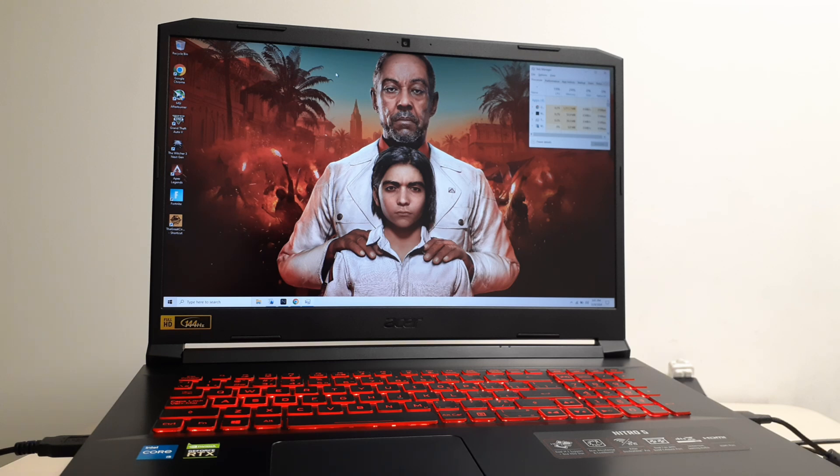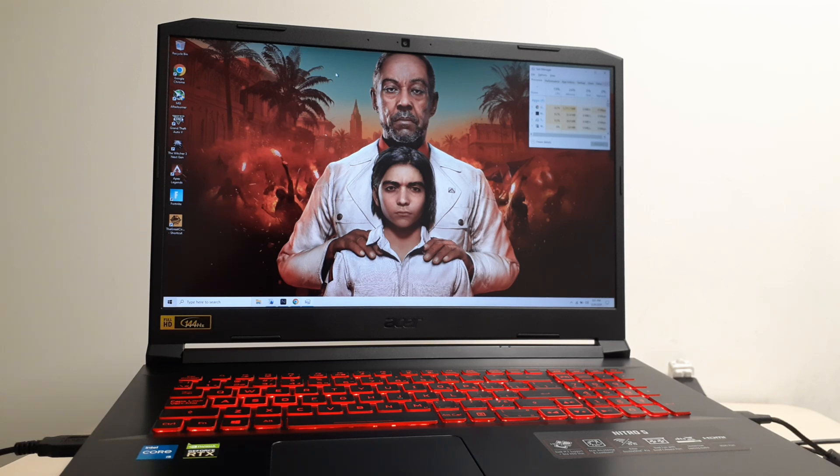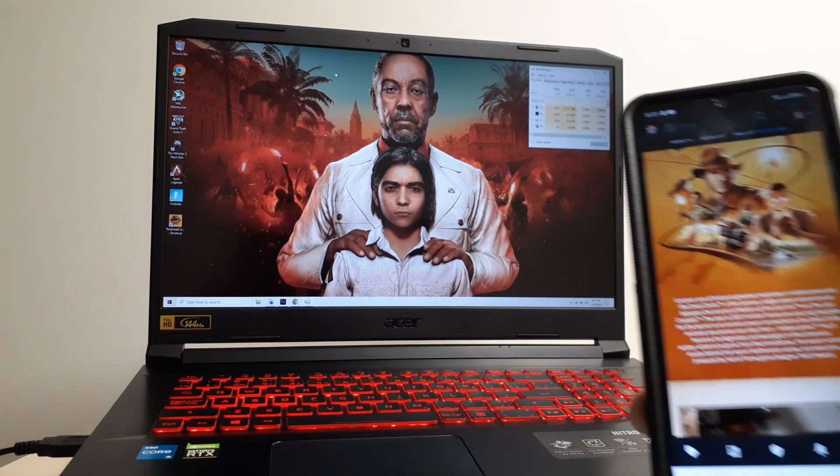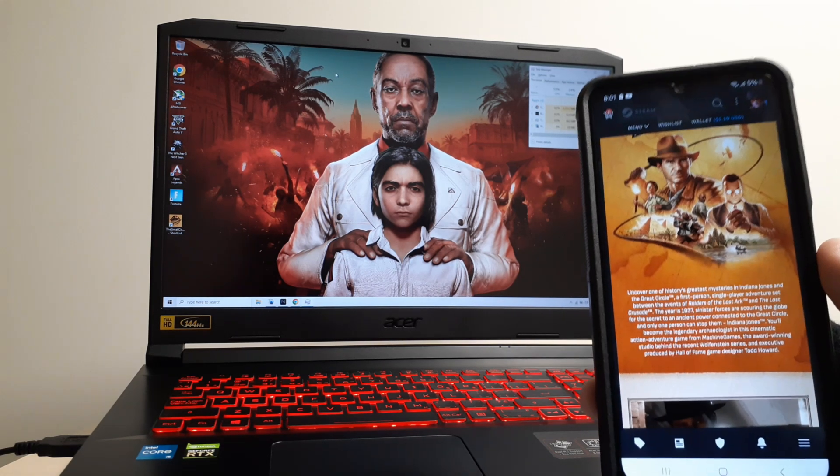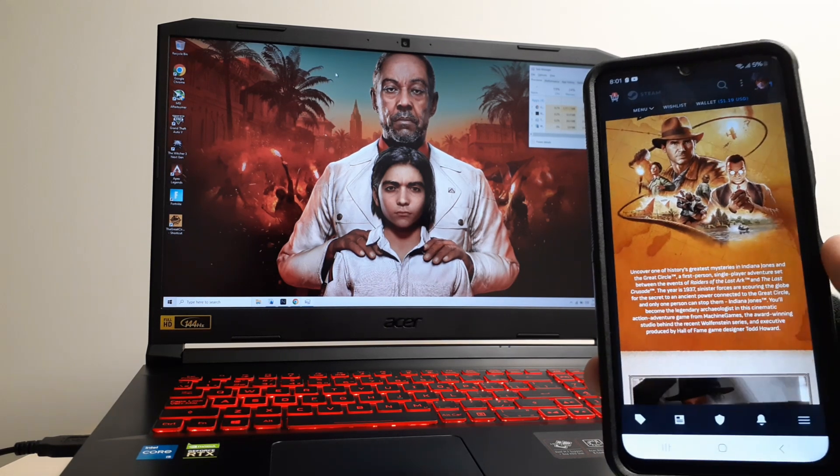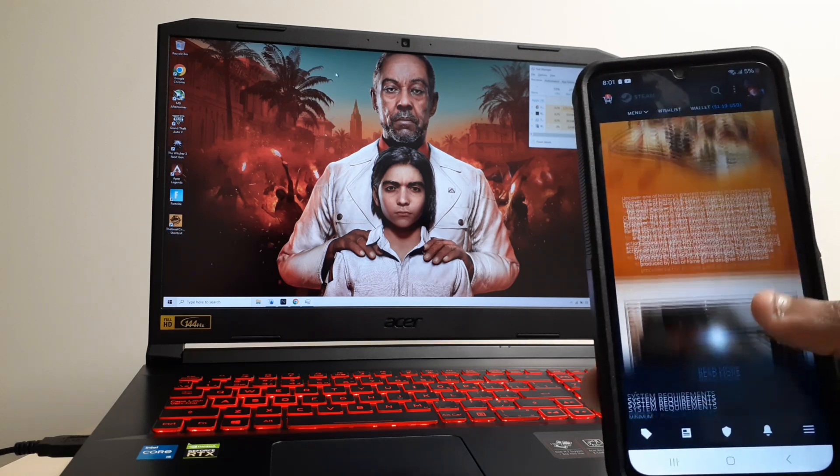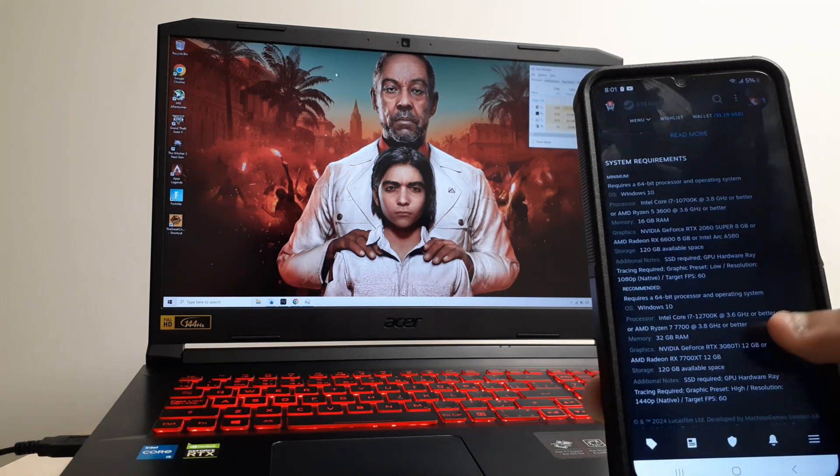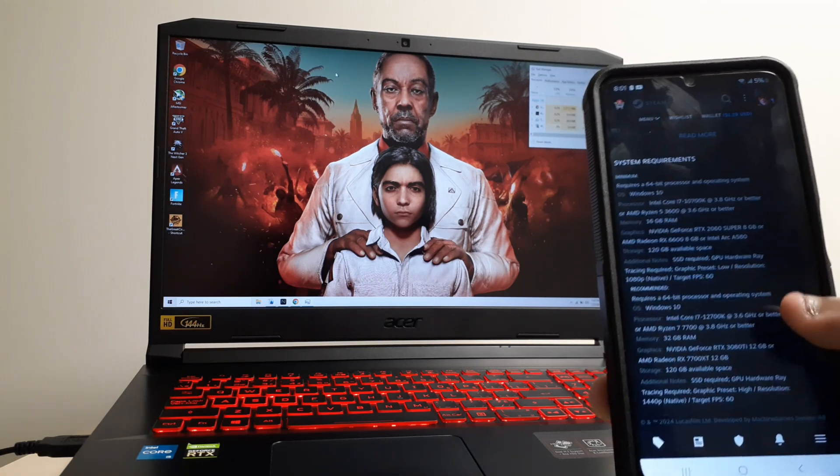Hi guys, so Indiana Jones and the Great Circle got released today. This game requires 8 gigabytes of VRAM. I'm using the RTX 3050 laptop with 4 gigabytes of VRAM, and the minimum VRAM requirement for this game is 8 gigabytes.